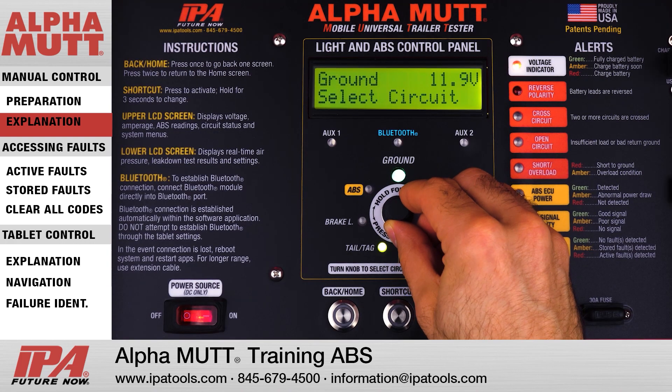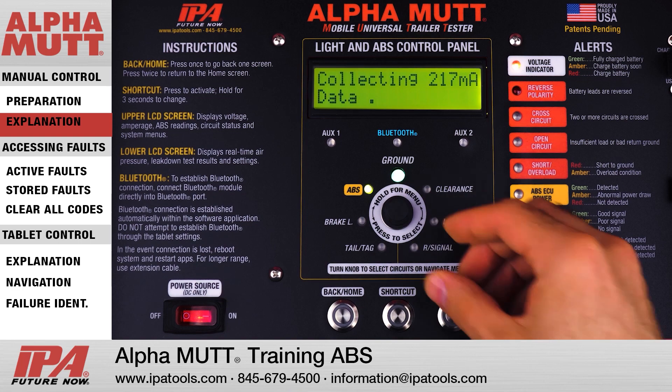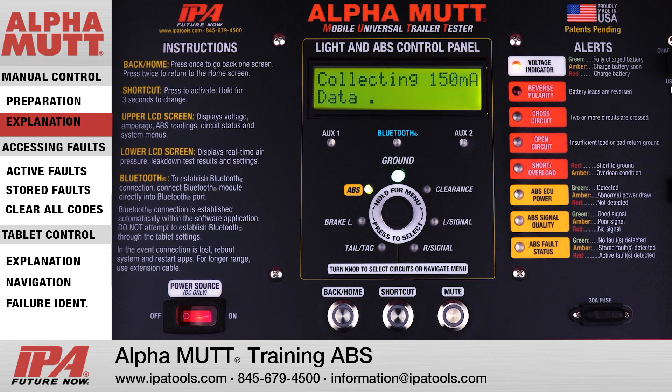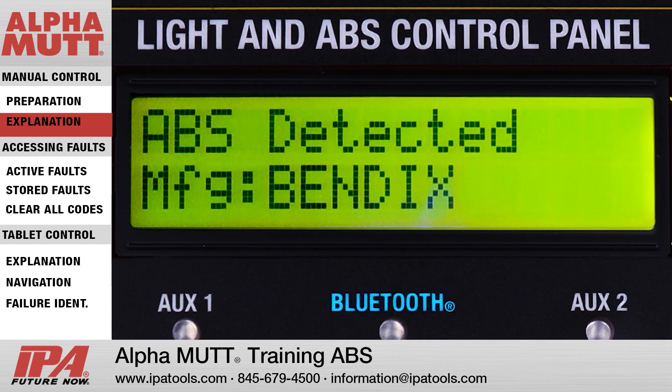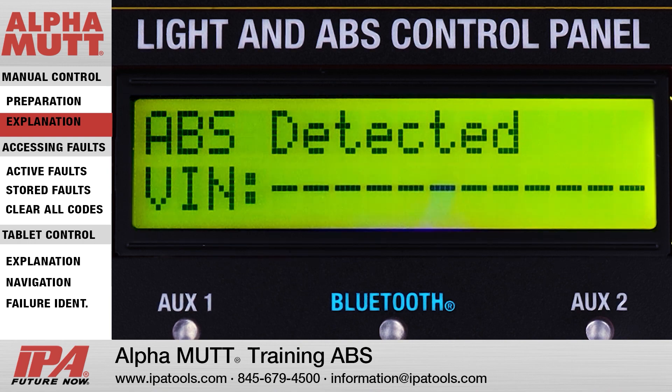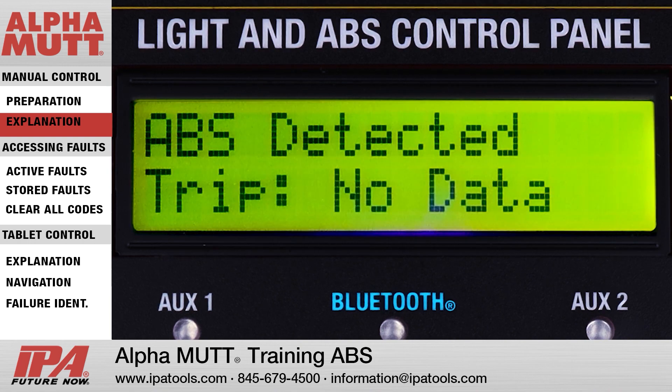Once activated, the ABS module will send information requests to the trailer's ECU. The trailer's ECU will automatically broadcast back the ECU make, model, VIN, and mileage along with other basic information.